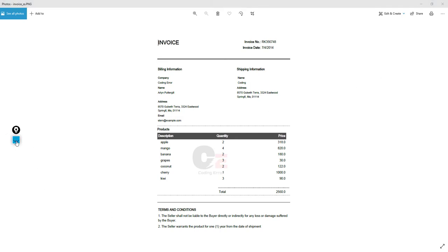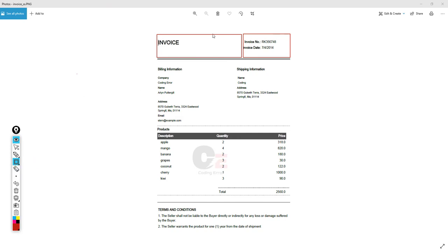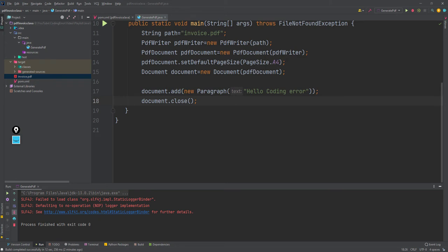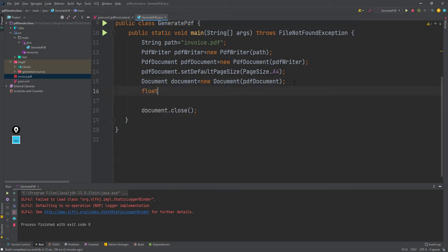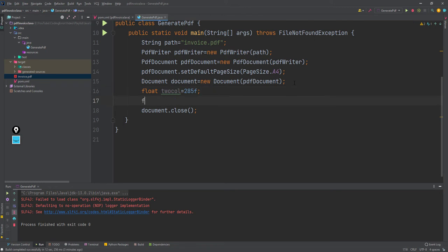First thing I am going to do is create a table. That table will consist of two columns. The first column will be of double the size of the second one — so a kind of double size. Let's jump back to the code. I will define the size of each column. I will create a variable and a float called `toCol150`, which is the previous value plus 150 added on.